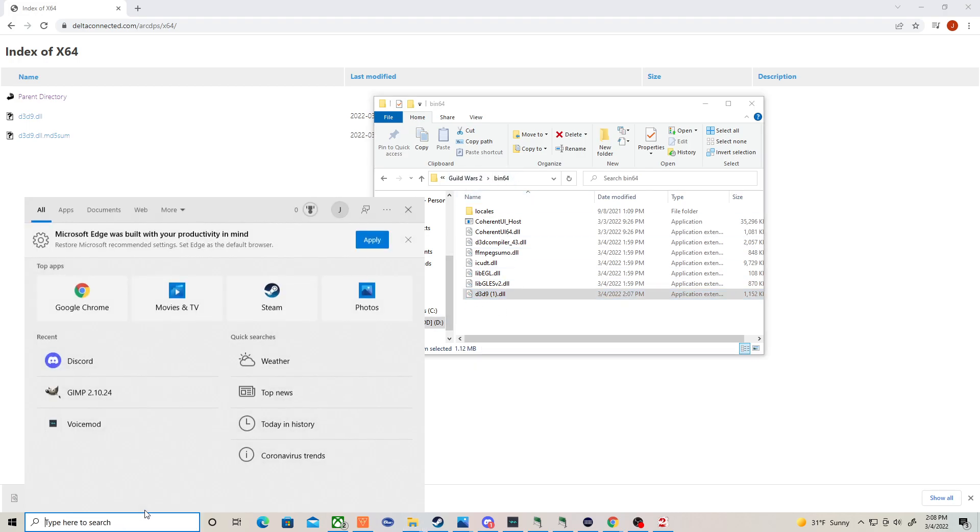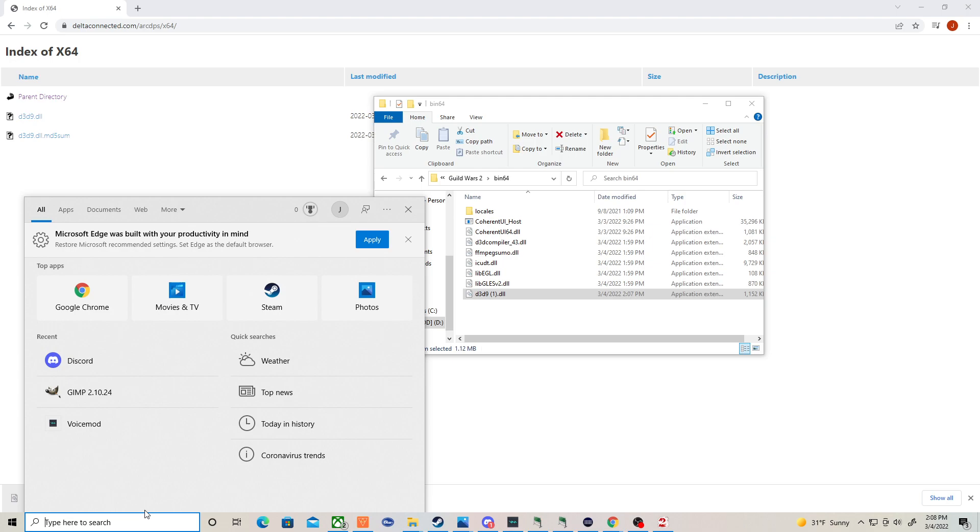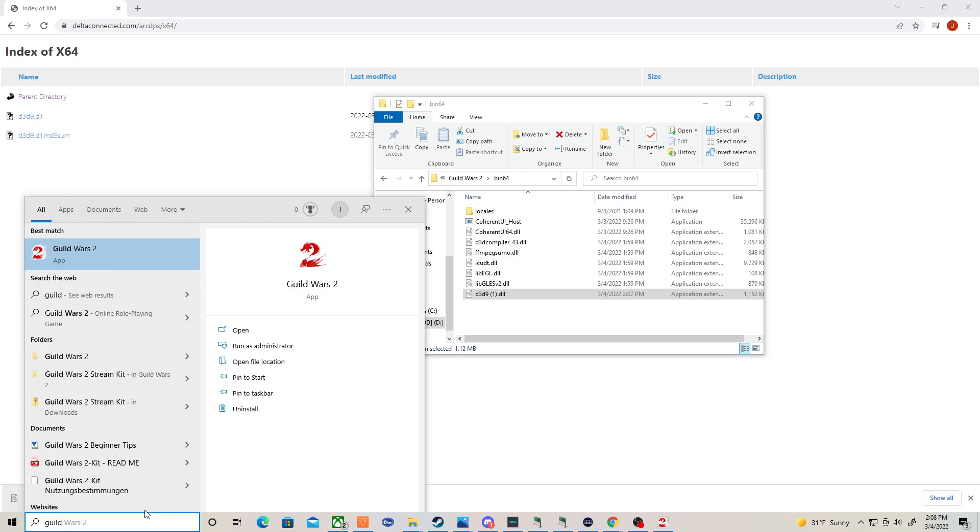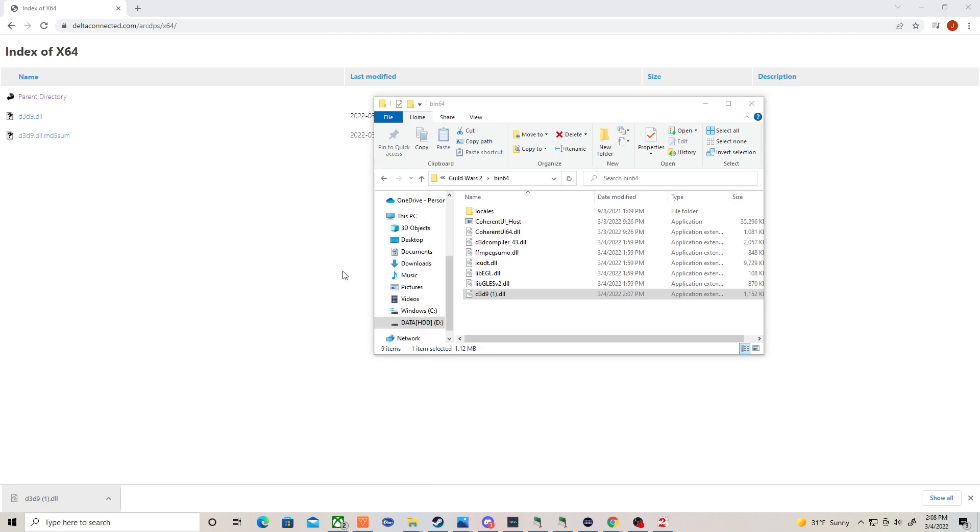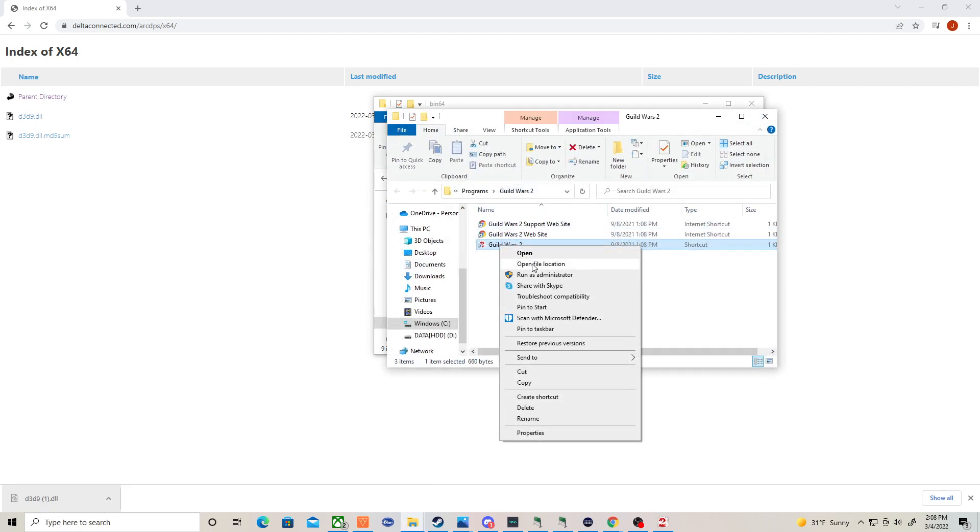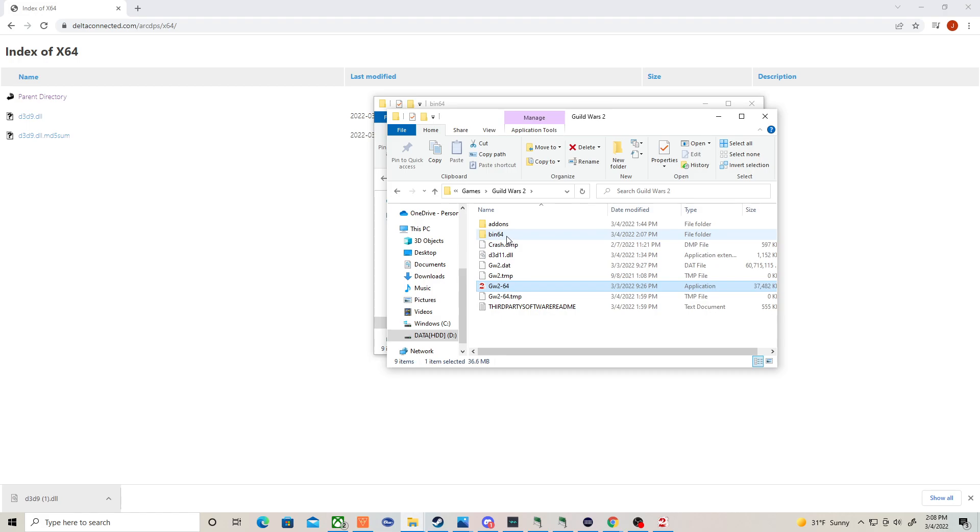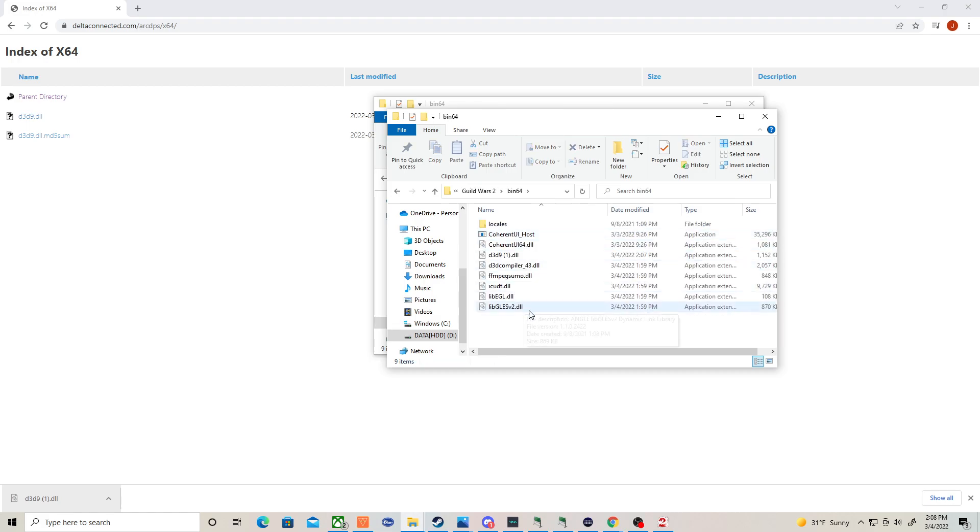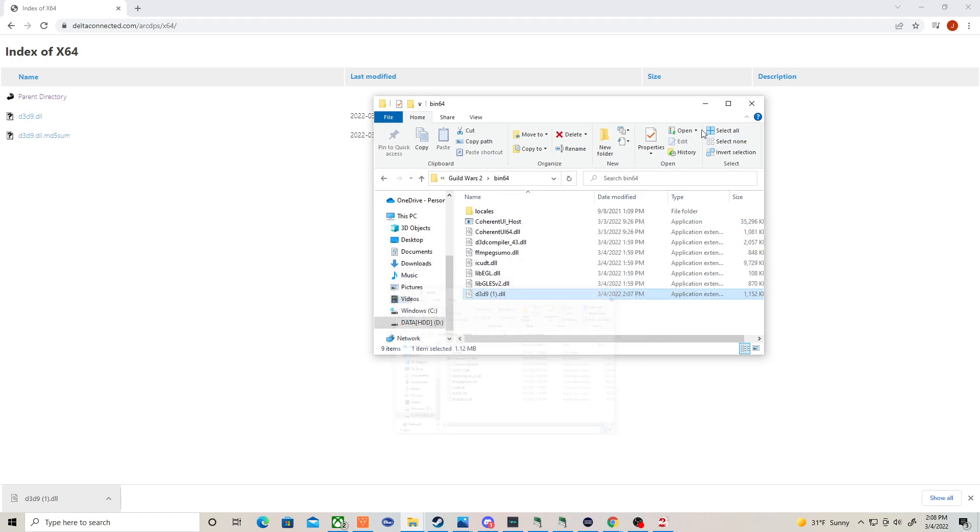If you have a hard time finding it, you can even right click on the Guild Wars 2 icon that's on your desktop, open file location. It's going to bring it into Guild Wars 2. Open file location again, click on bin64, stick it right there. So that's what you're going to do to get it to work for DirectX 9.